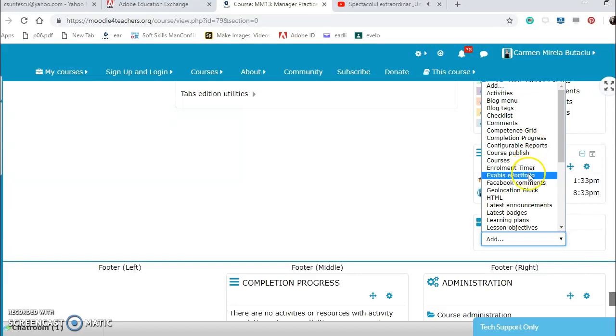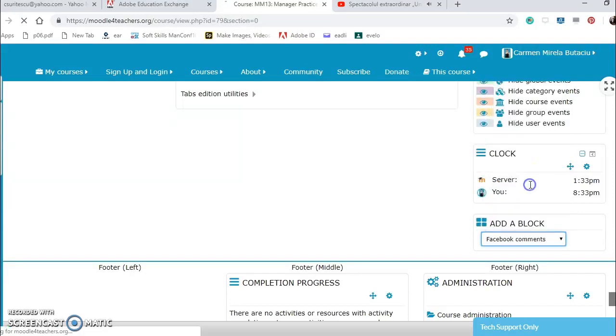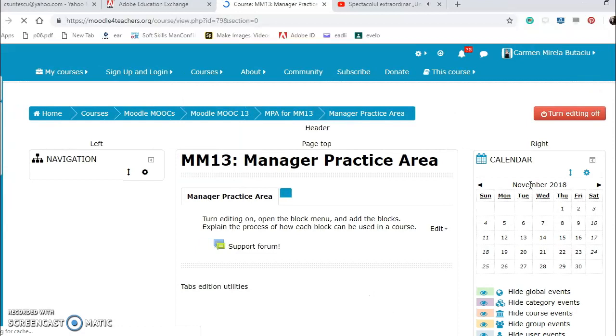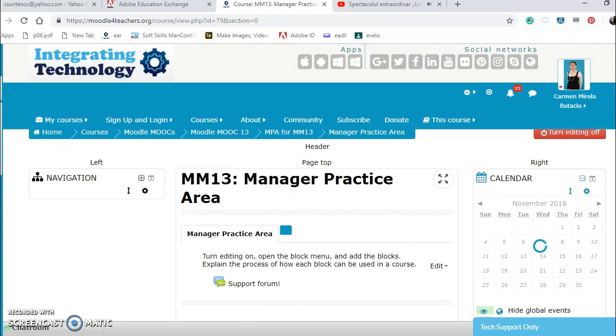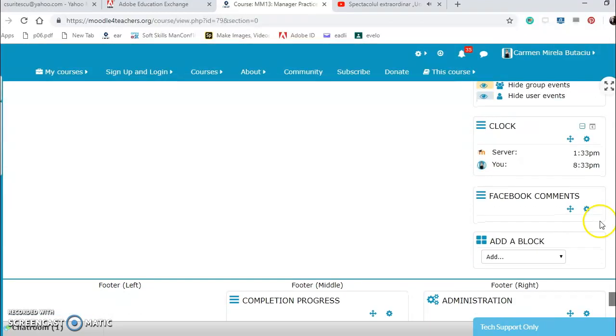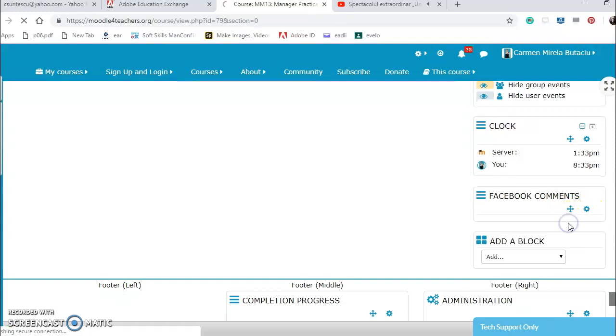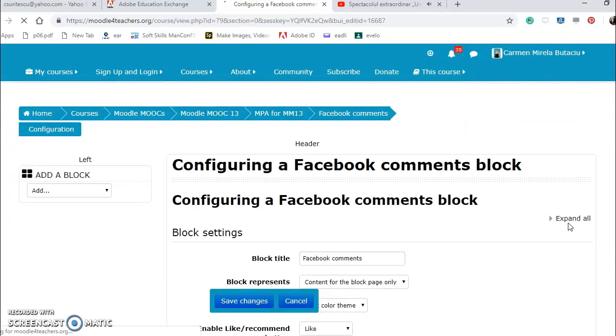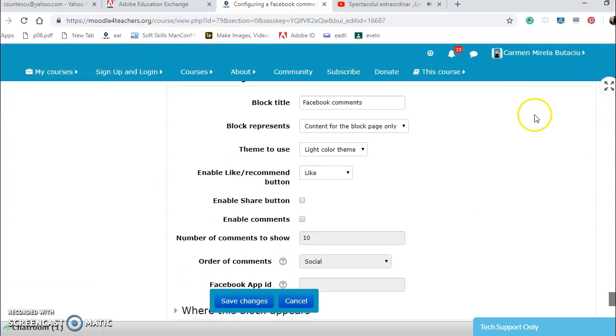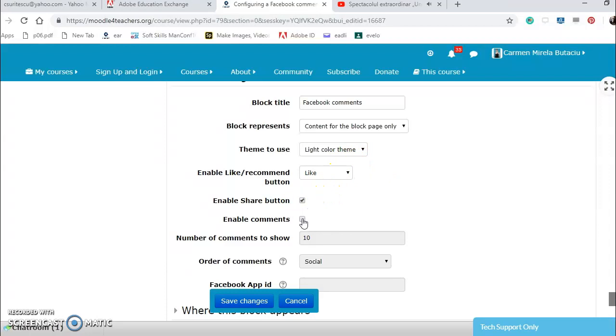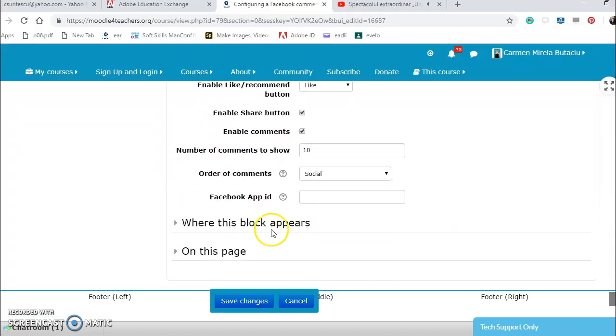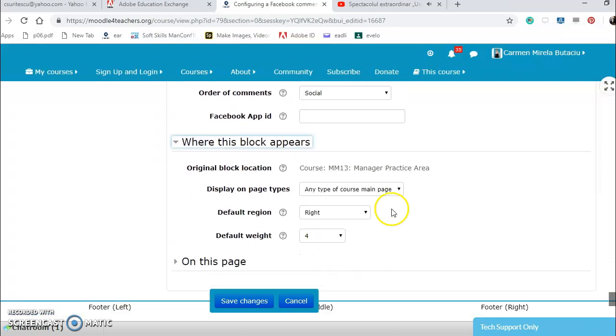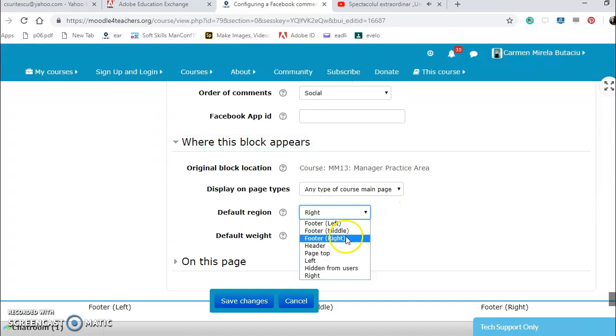Light color theme enable, would like enable, share button enable, commands, number of commands, order. Where this block appears on any type of page, on the right I put it on the left.